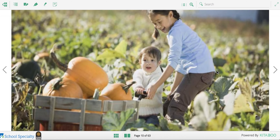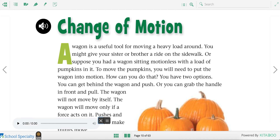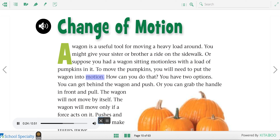You'll notice in this picture how the two girls are pulling the wagon with pumpkins in it. What if they wanted to push the wagon with pumpkins in it? A wagon is a useful tool for moving a heavy load around. You might give your sister or brother a ride on the sidewalk. Or suppose you had a wagon sitting motionless with a load of pumpkins in it. To move the pumpkins you will need to put the wagon into motion. You have two options: you can get behind the wagon and push, or you can grab the handle in front and pull.